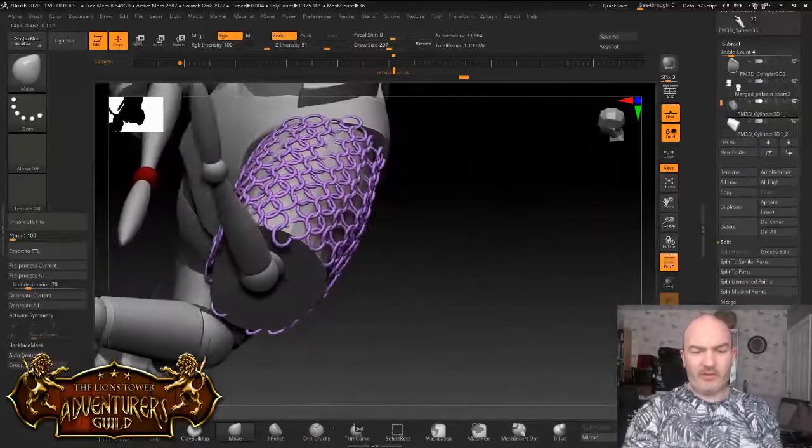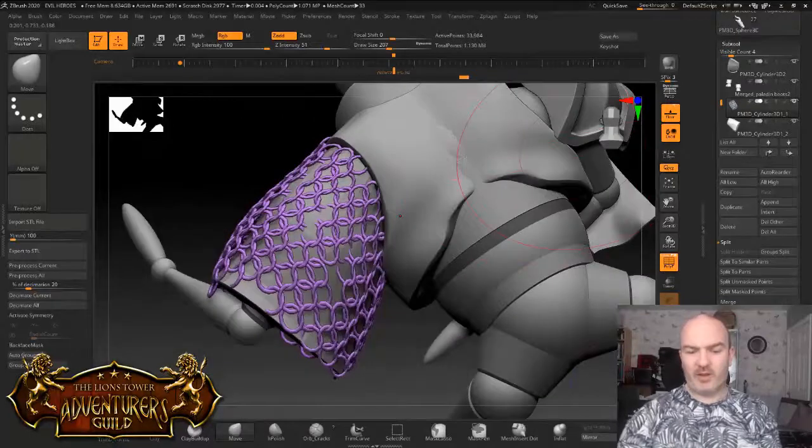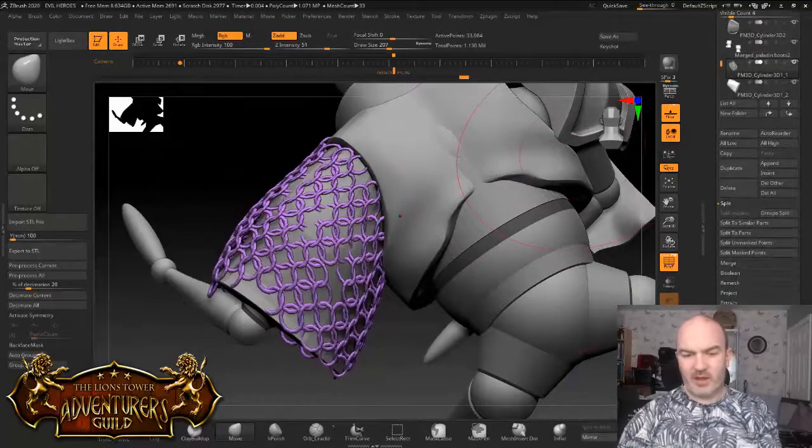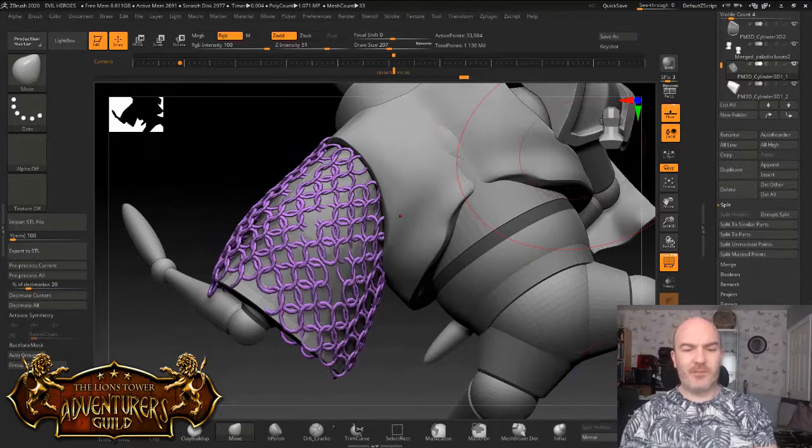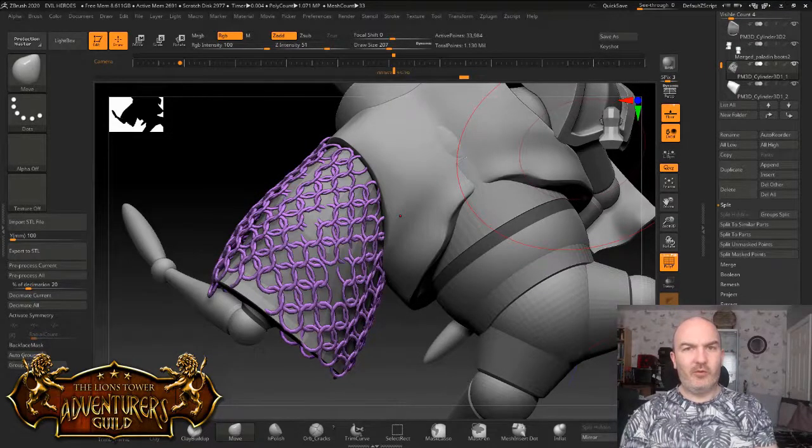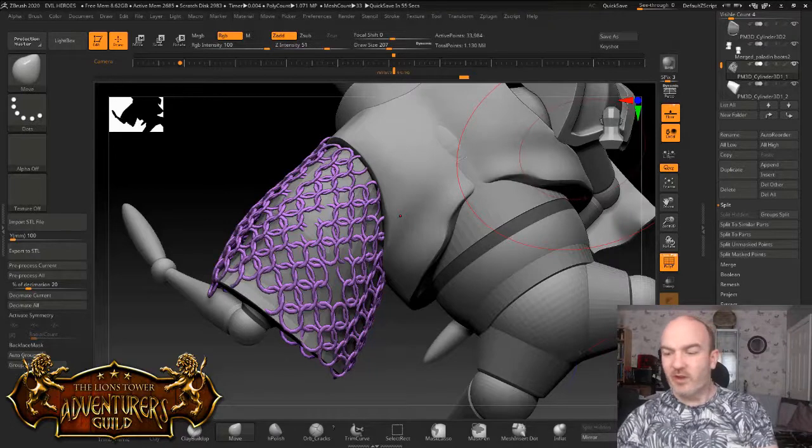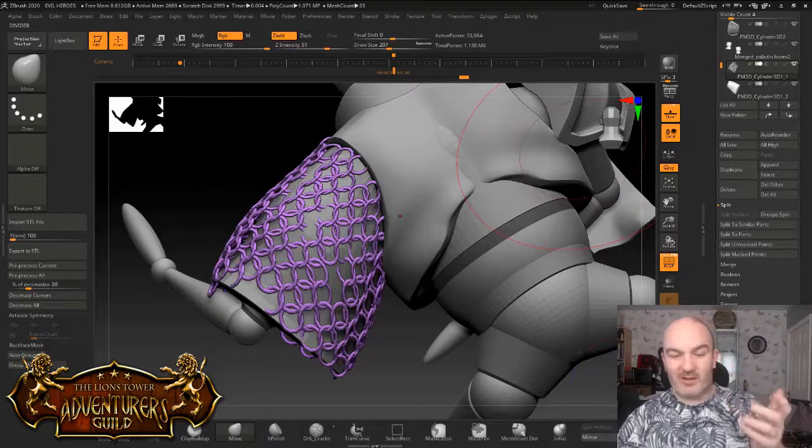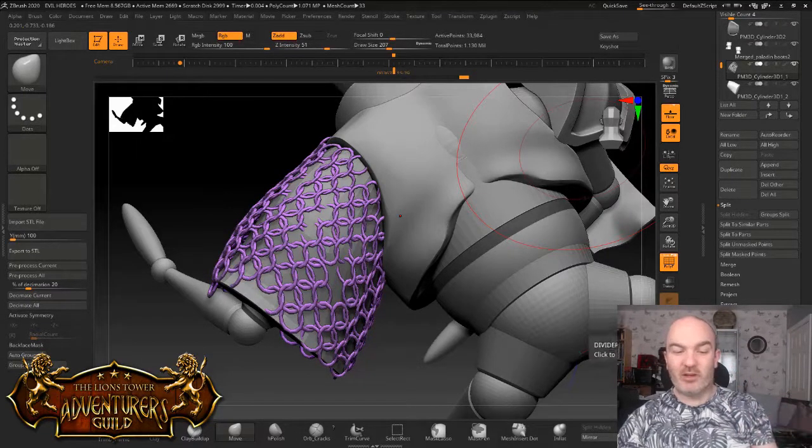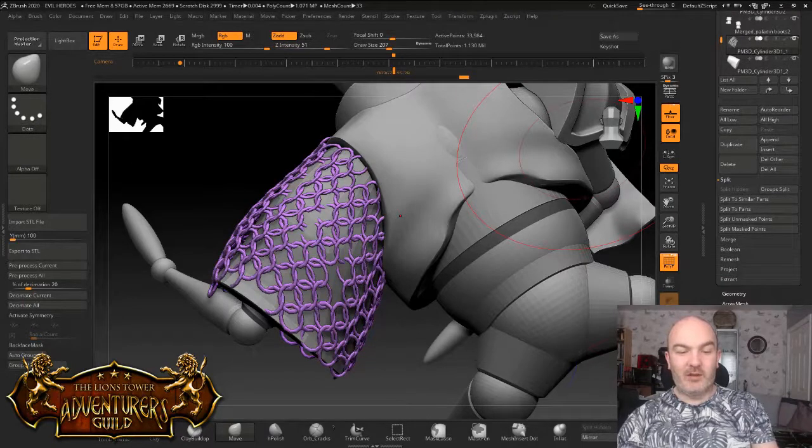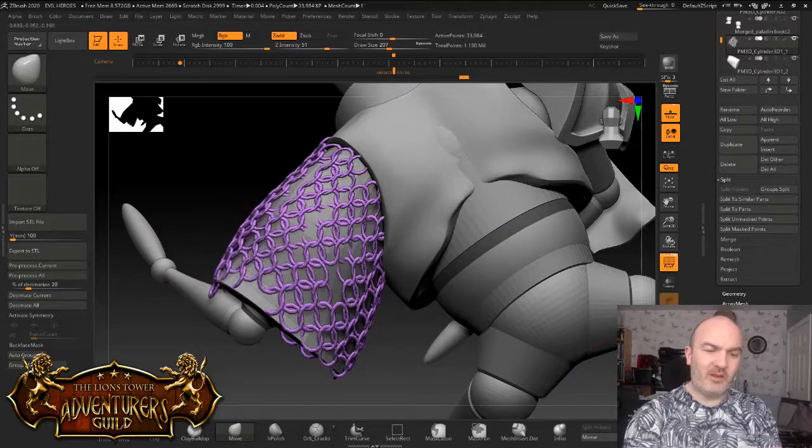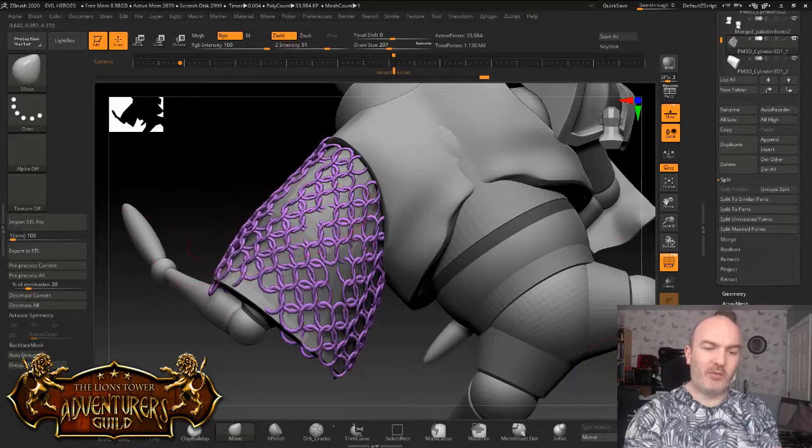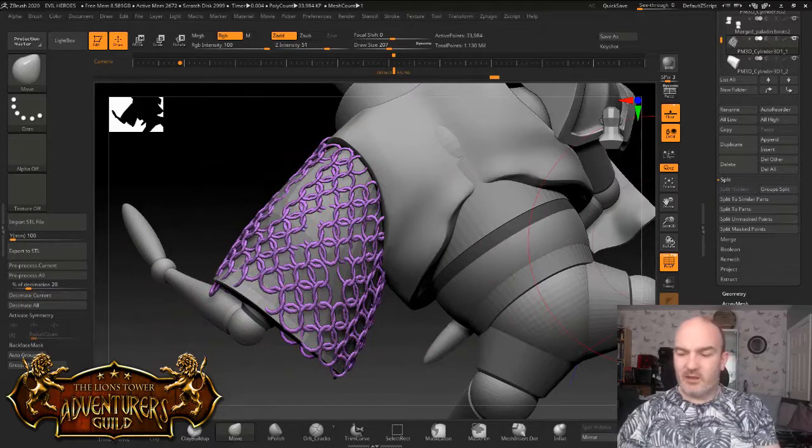So next thing to do is we're going to add some thickness to these rings. Because they are way too thin at the moment. And you'll see the mesh I've used as well, insert mesh, it leaves some holes in the mesh. It doesn't leave a perfect uniform mesh. And again that's fine because the size and scale you're not really going to see it. But it is going to come through. It's going to be useful to make some damage with.